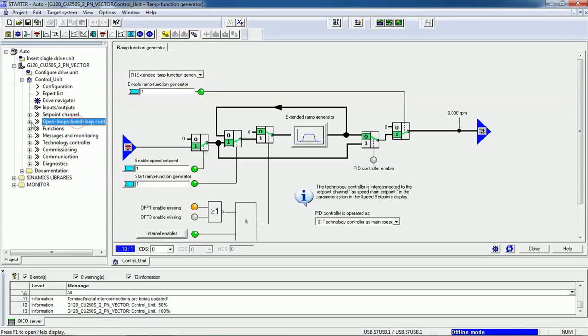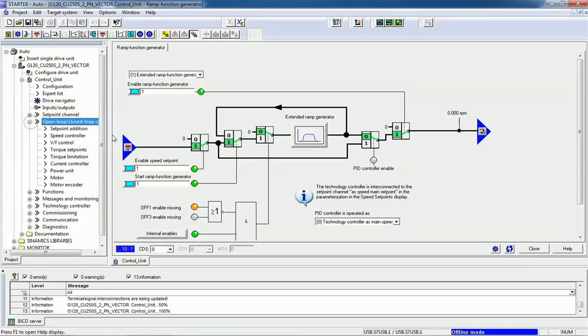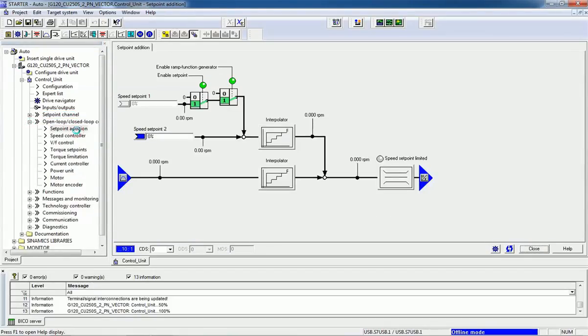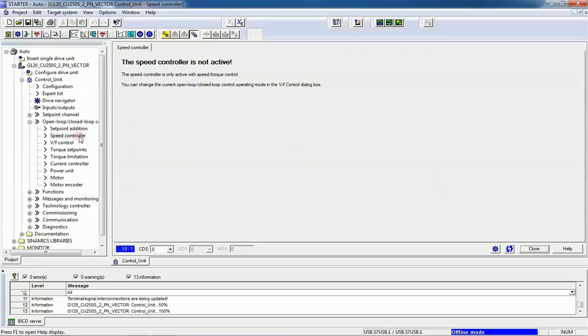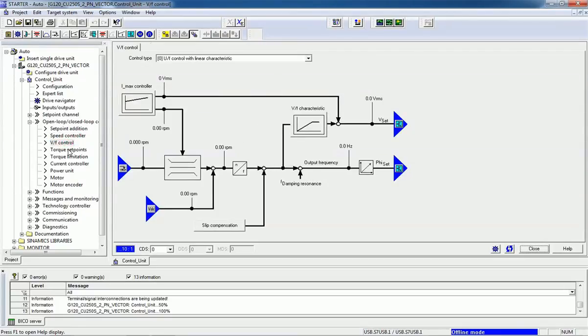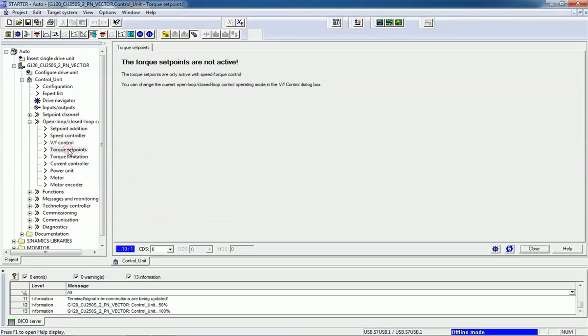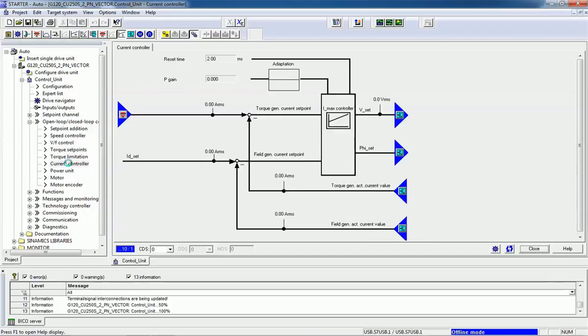Here we have open-loop or closed-loop control applications: setpoint application, speed controller, web controller, flux setpoint, current controller.